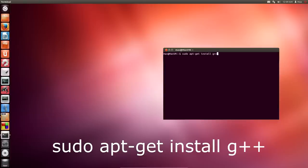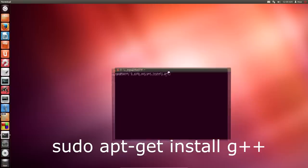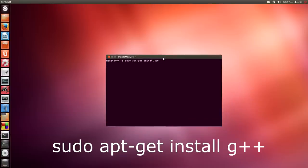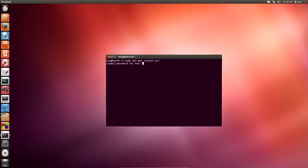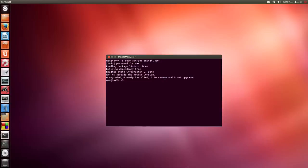That will be in the description — you can copy and paste it in or type it in yourself. It's sudo apt-get install g++. Press Enter. It'll ask you for your sudo password. Enter that. I've already installed it, so it's not going to install for me. But for you, if you haven't installed G++ already, it'll say it's an X amount of kilobyte download, are you sure? Press Y and then Enter to confirm, and it'll allow it to install G++.